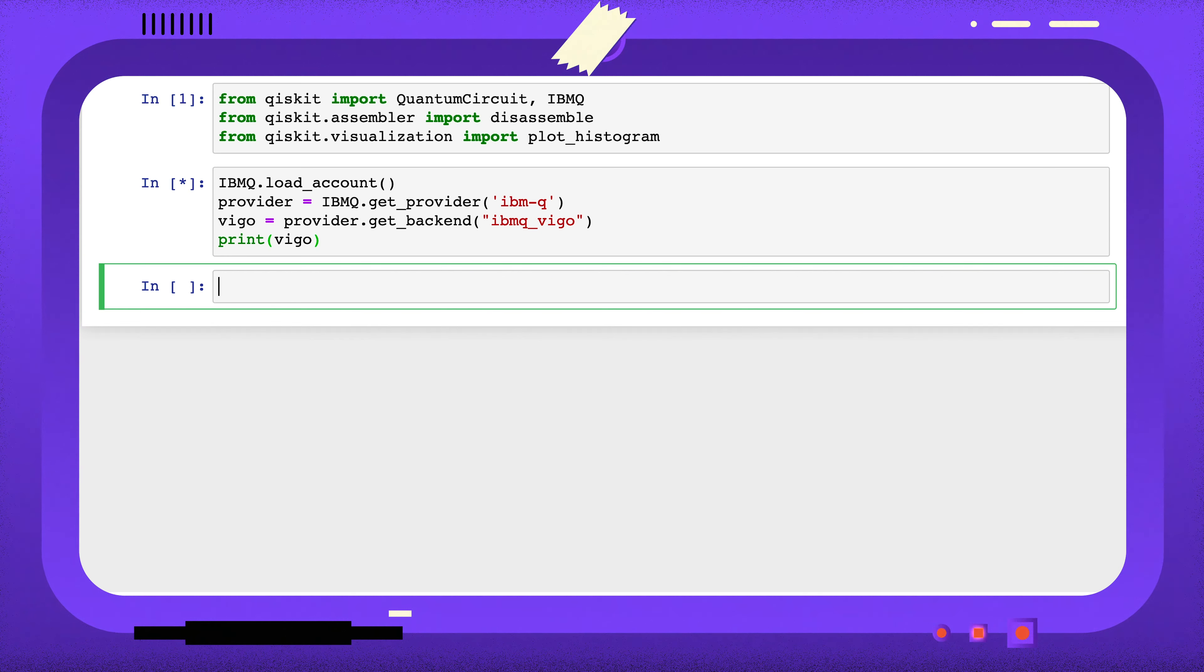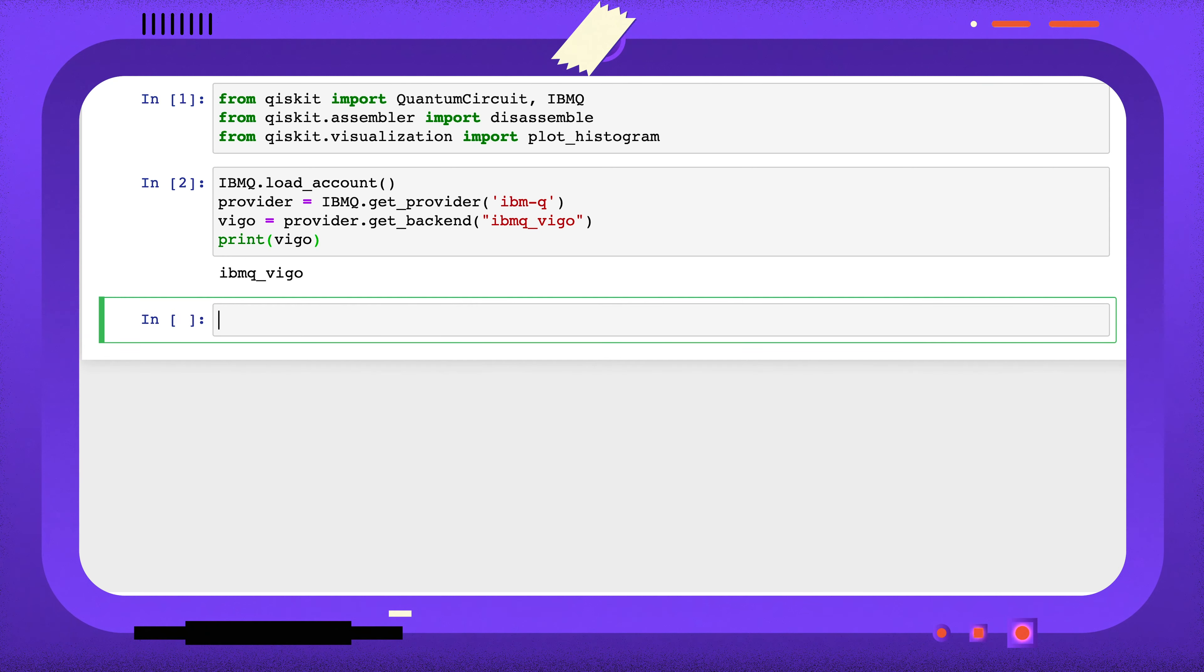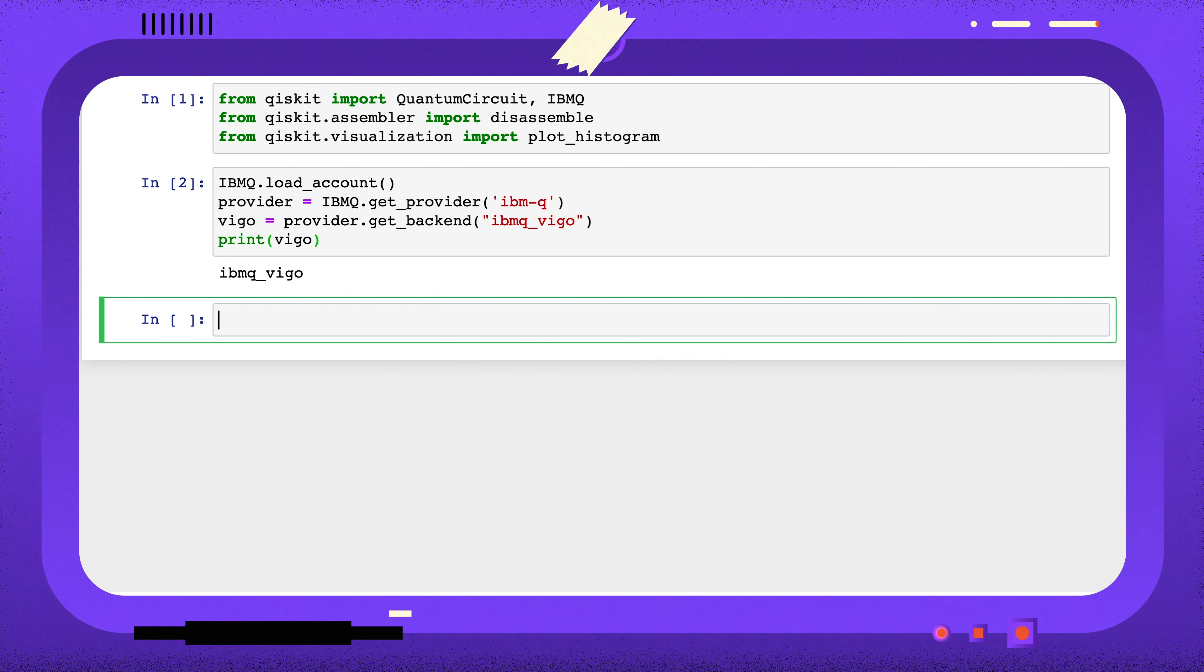I'm going to look at the jobs I sent to IBM Q's Vigo device, so I'm going to assign that device to the variable Vigo now. We can see a list of the jobs sent to this device using the jobs method.